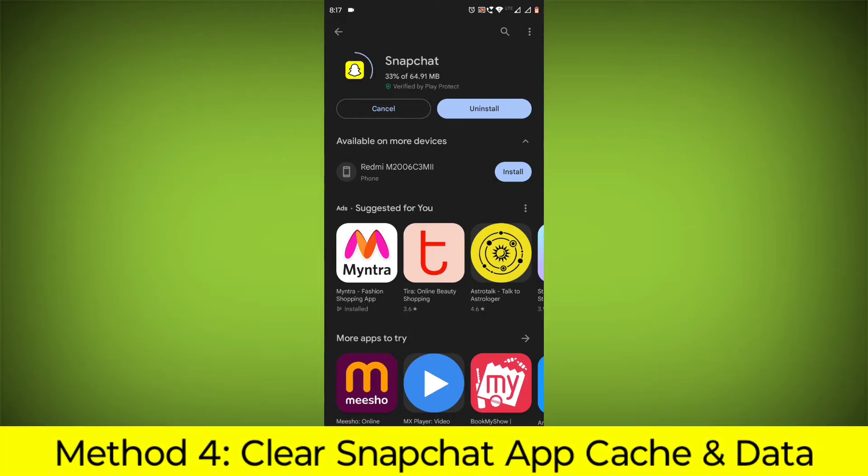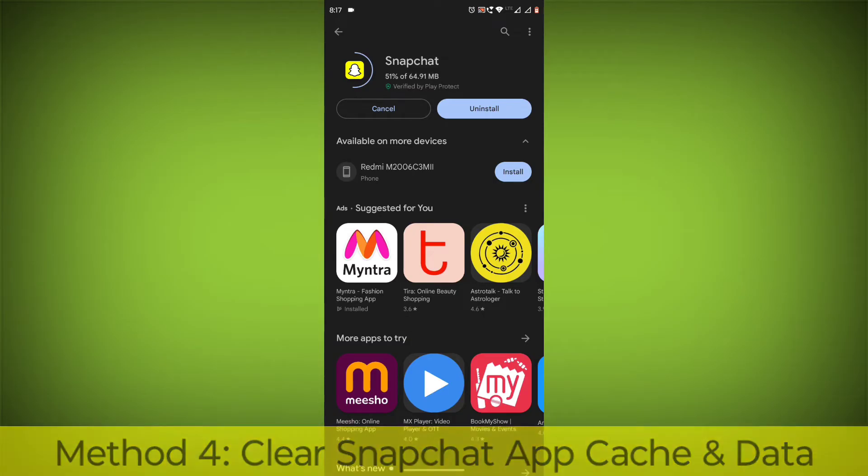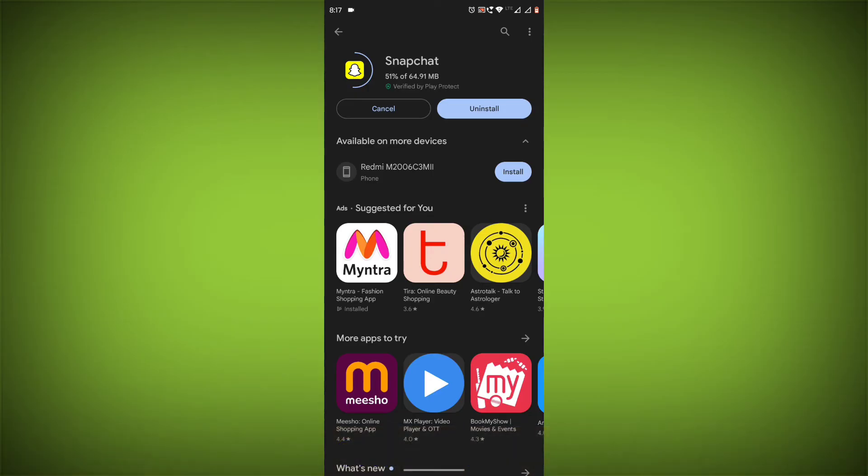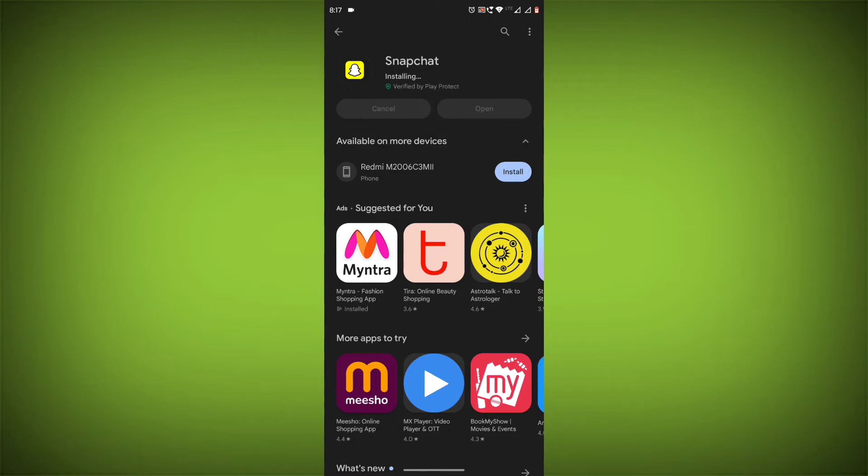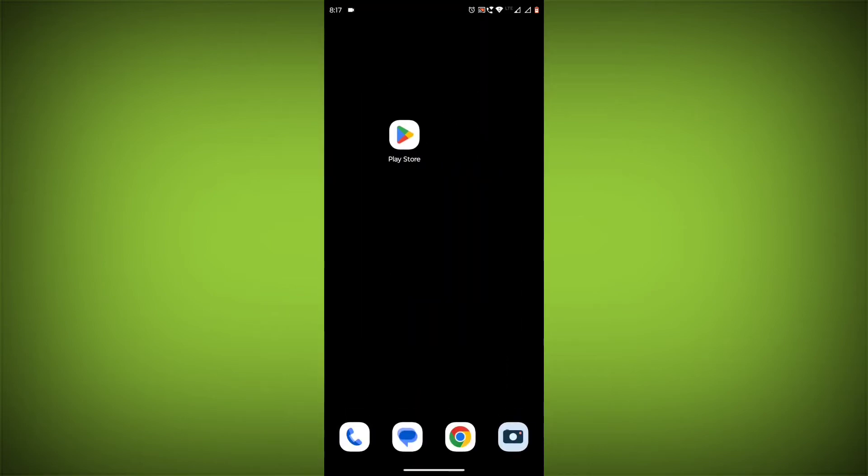Method 4: Clear the Snapchat app cache and data. If restarting the app doesn't work, you can try clearing the app cache and data. This will remove any temporary files that may be causing the error.